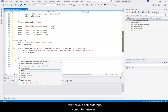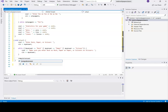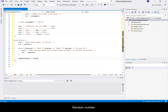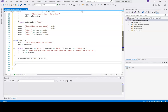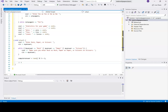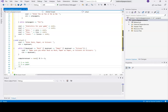The computer answer is going to equal a random number modulus 3 plus 1, so that'll be 1 through 3. 1 will equal rock, 2 will equal paper, and 3 will equal scissors.